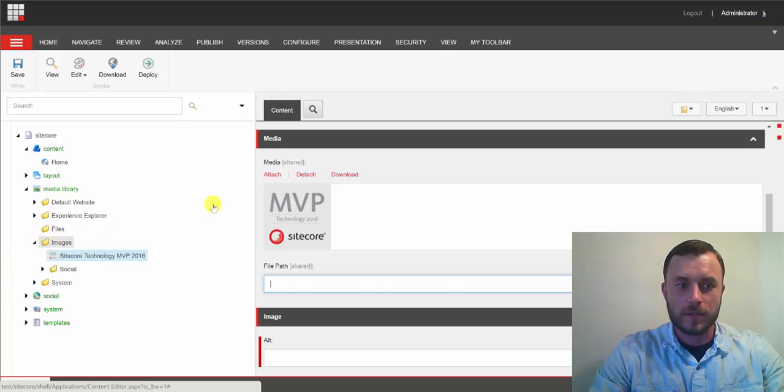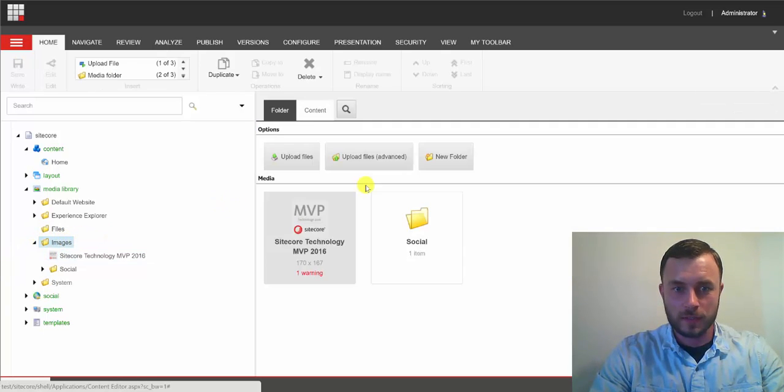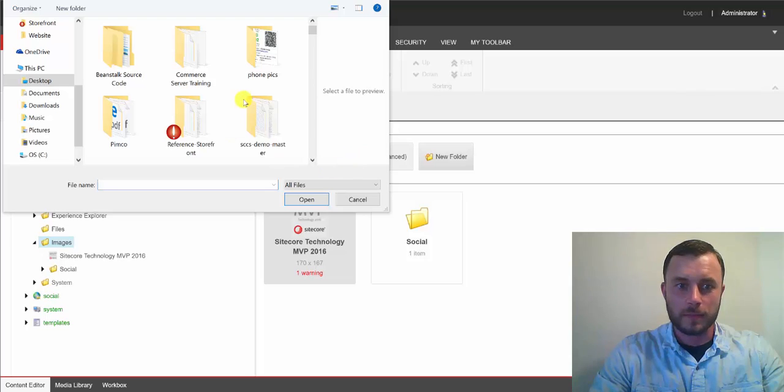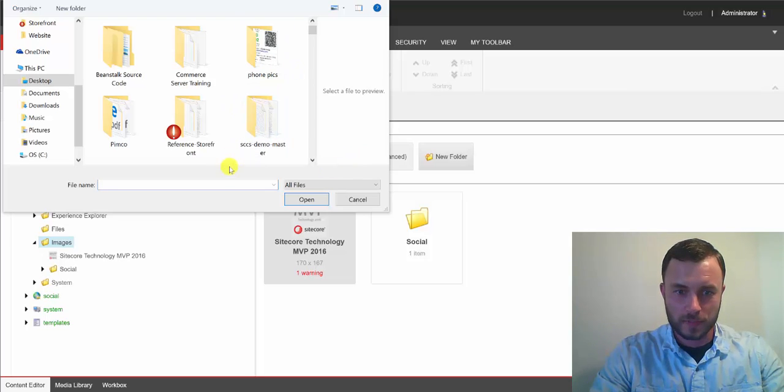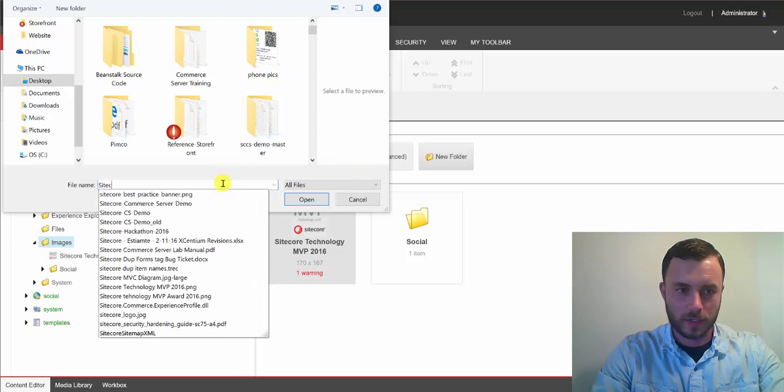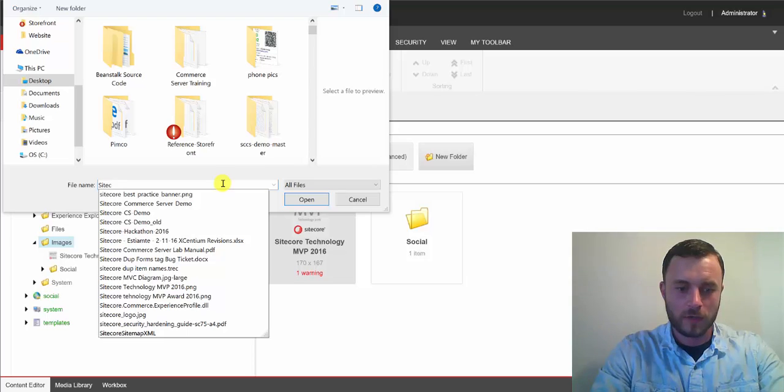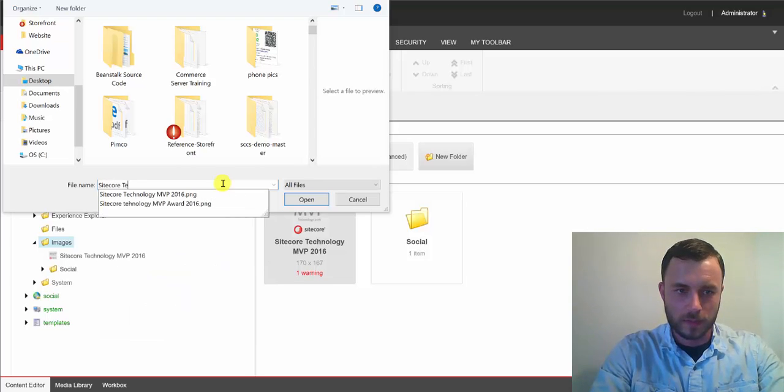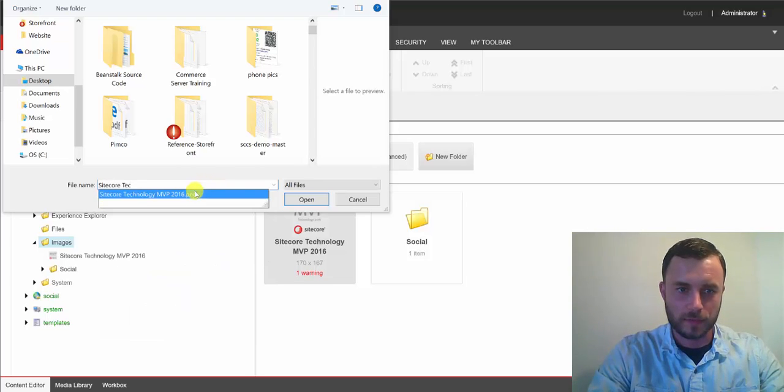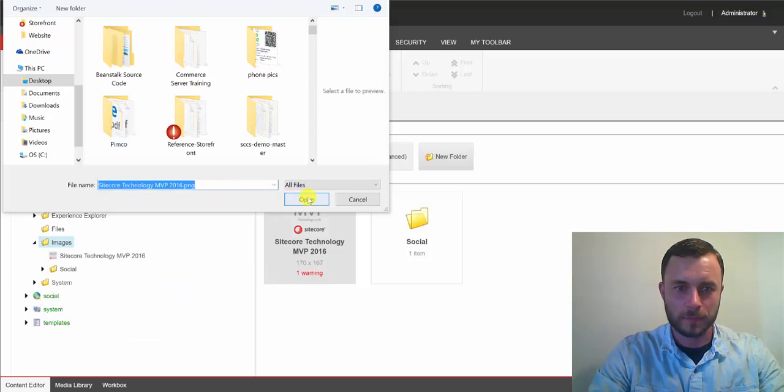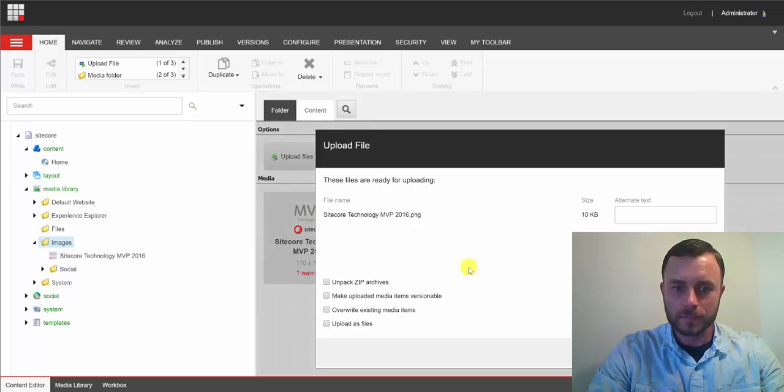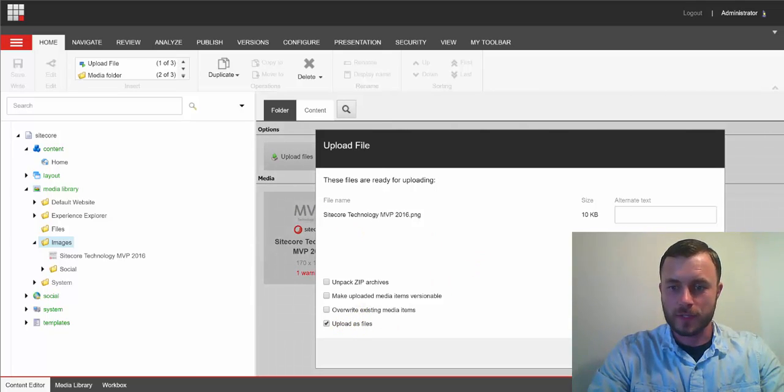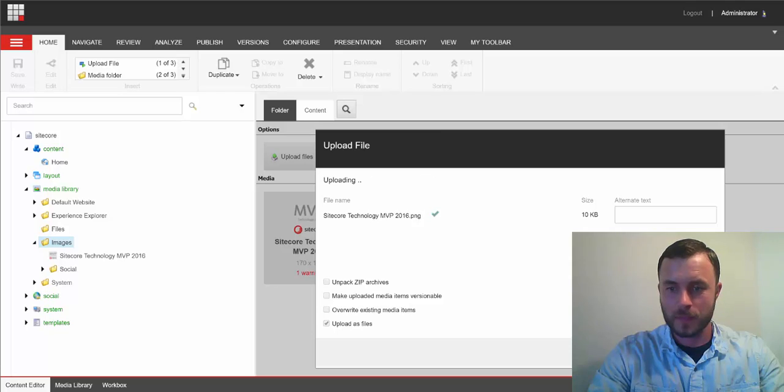Now, let's go ahead and upload the same item. Let's see. What was the name? It was Sitecore Technology MVP. There we go. Now, let's upload it as a file. So, we'll check upload as files option and hit upload.